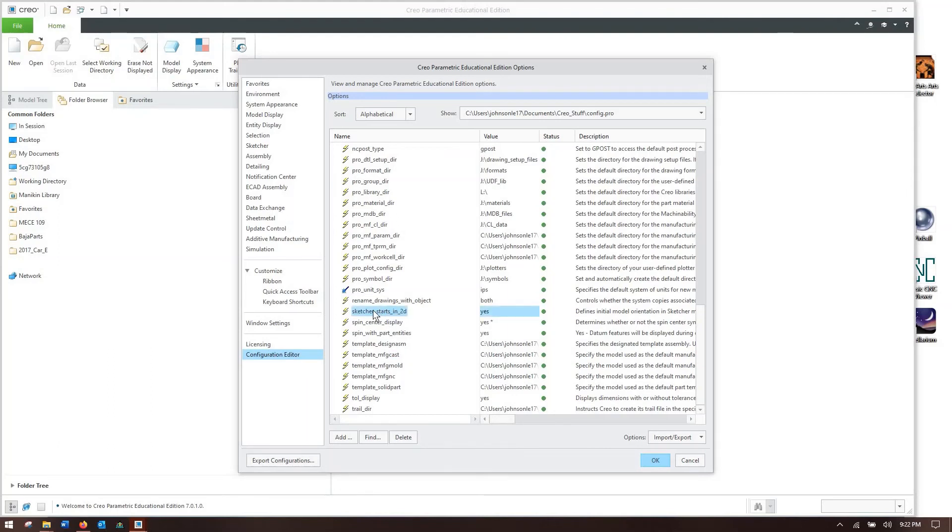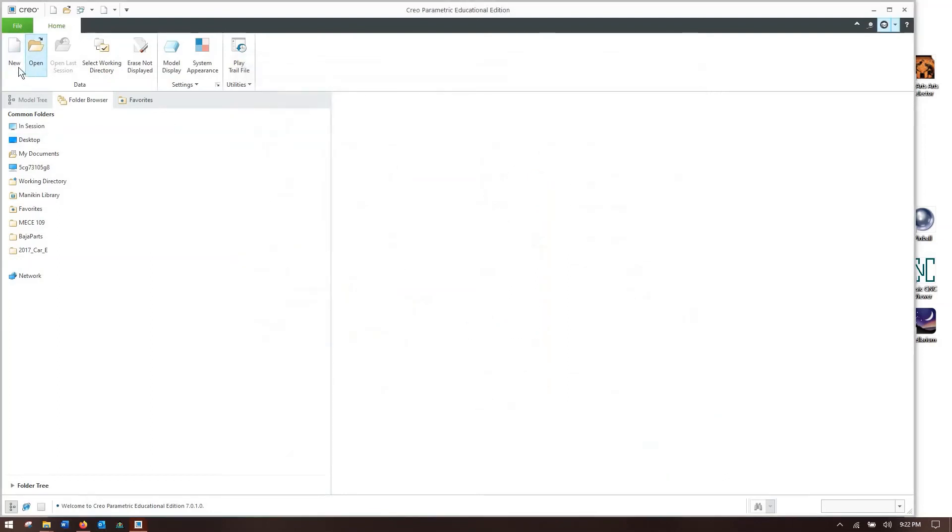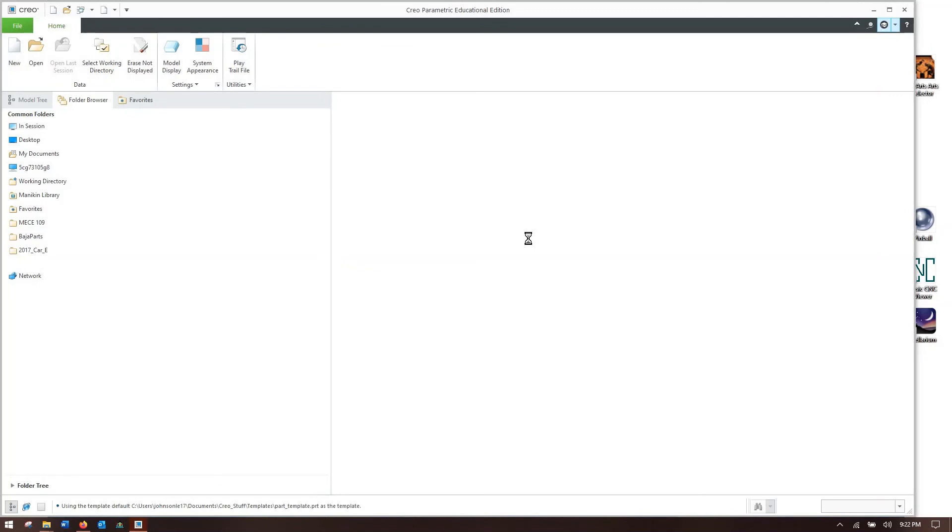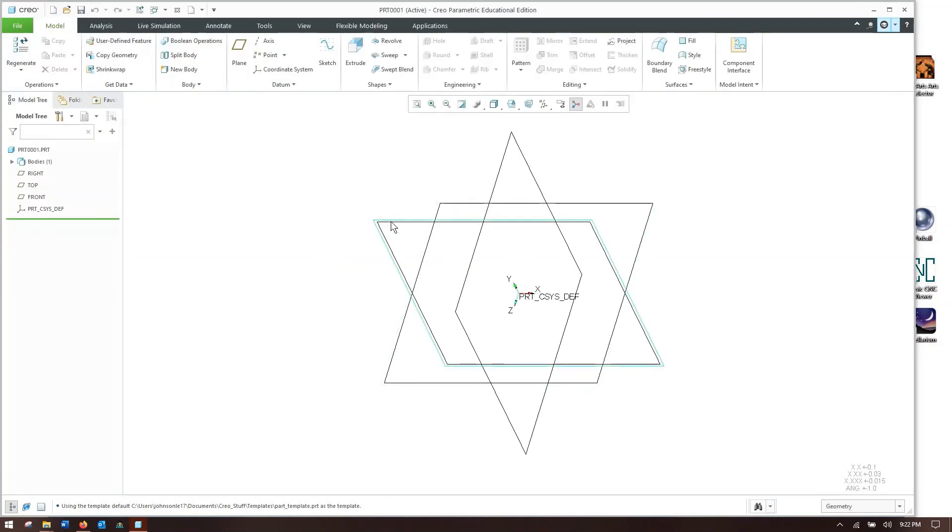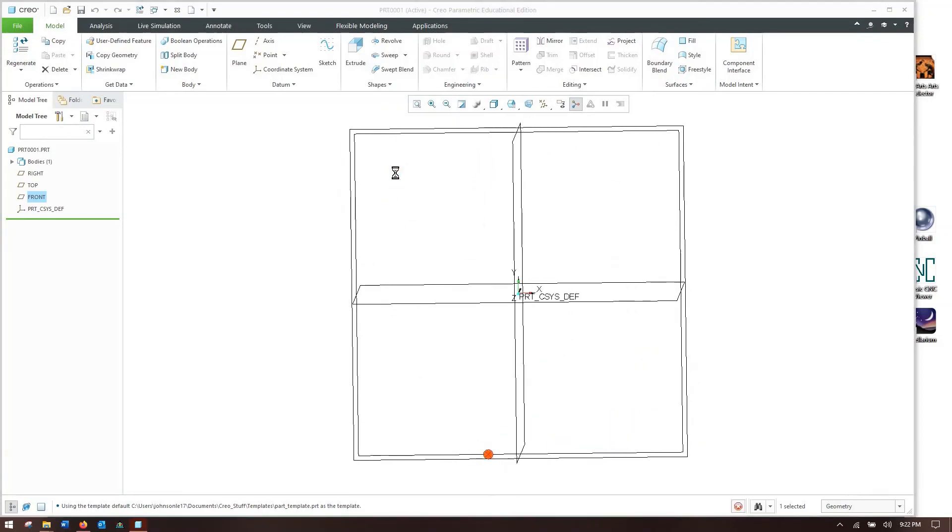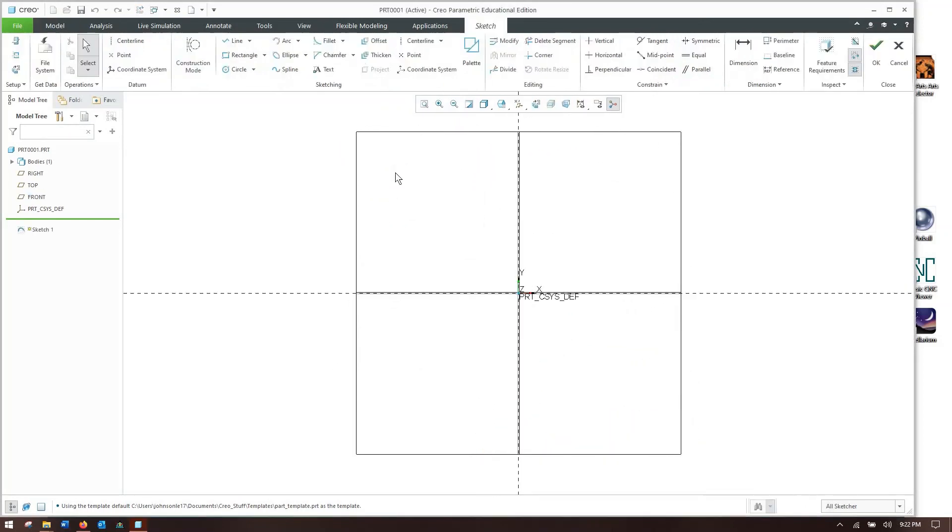The last setting that I think we should discuss now before plunging into manufacturing is Sketcher starts in 2D. You want to set this to yes. As an example, let's make a new part. And say I want to make a sketch on this plane. So I'll select the plane, hit sketch, and presto, it rotates my sketch so that I'm facing it head on and I can look at the geometry flat.